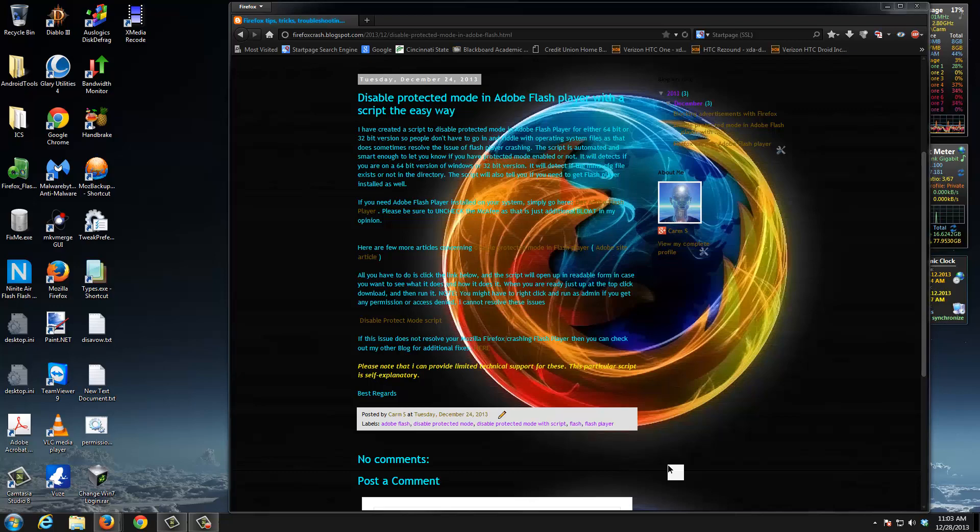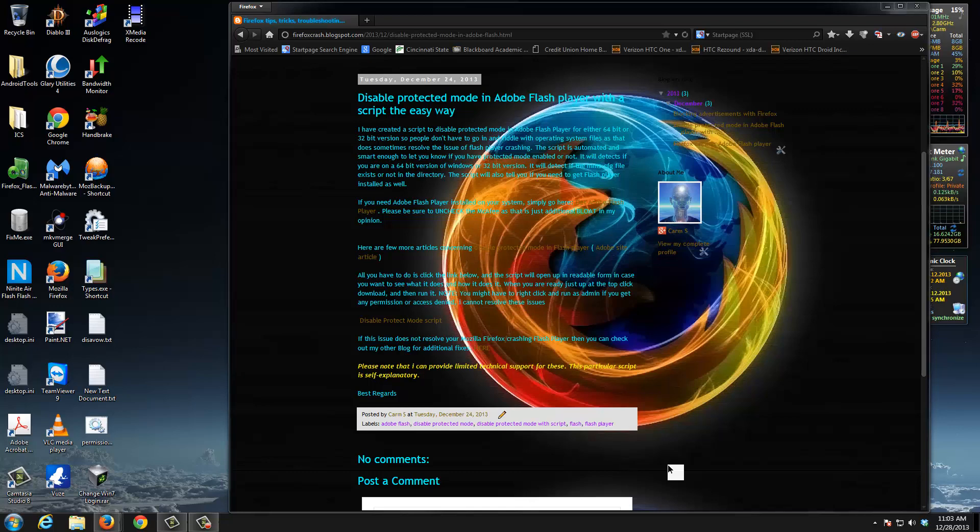I created a script that does it for you. I've seen this posted on the Mozilla forums about a million times on how to do this the manual way, and some people just aren't savvy or comfortable enough to do this. That's why this was created.